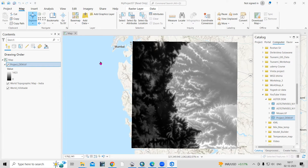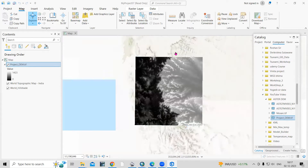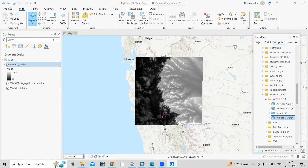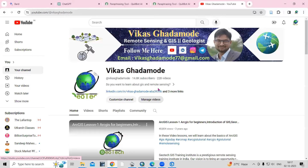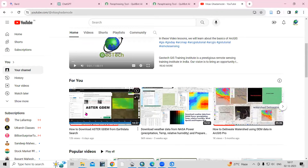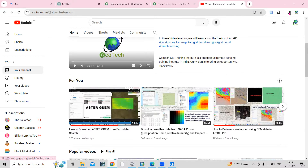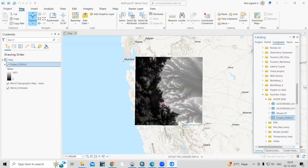Hello everyone, thank you for joining my tutorial. Today we'll see how to create a 3D profile graph using the digital elevation model in ArcGIS. How to download this DEM I have already explained in previous videos. If you didn't watch that video, you can visit our channel to see how to download the ASTER DEM.